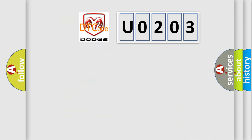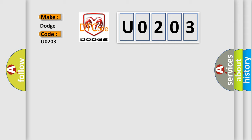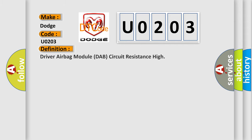So, what does the diagnostic trouble code U0203 interpret specifically for Dodge car manufacturers? The basic definition is: driver airbag module DAP circuit resistance high. And now this is a short description of this DTC code.